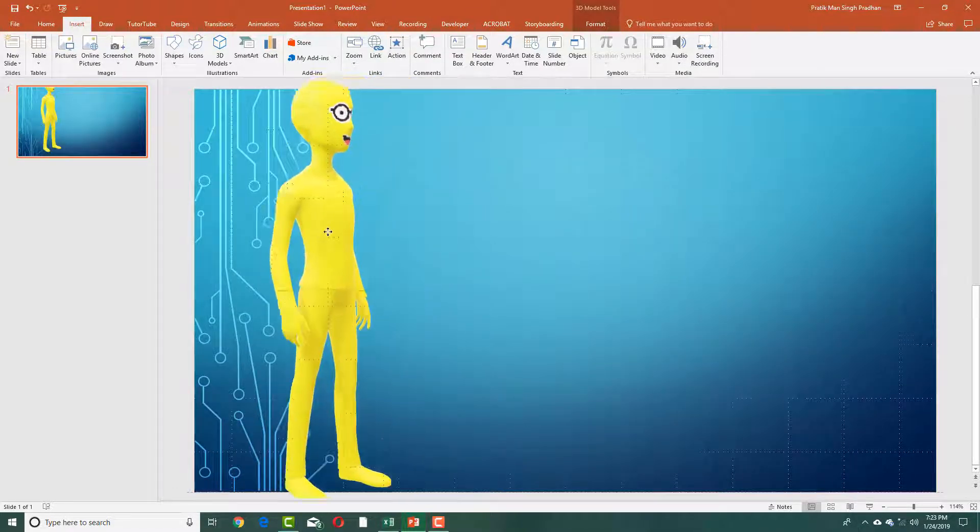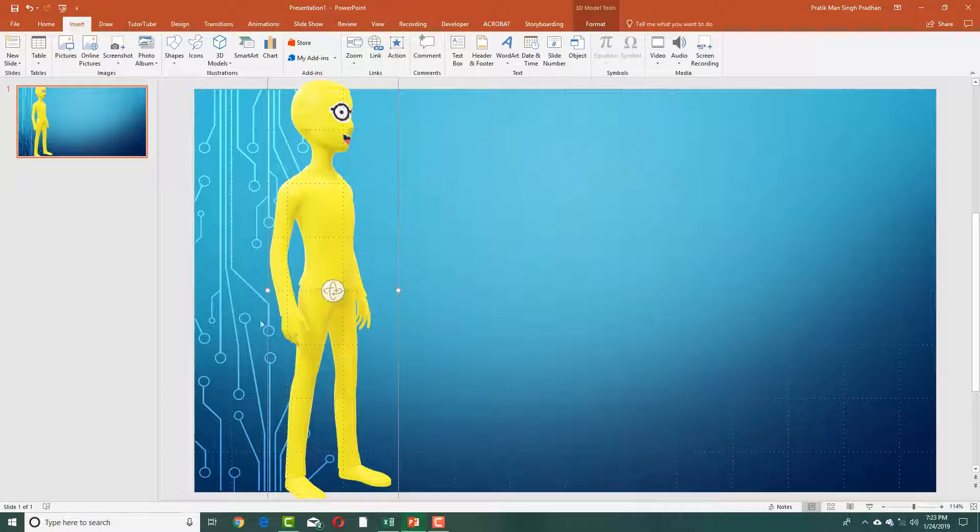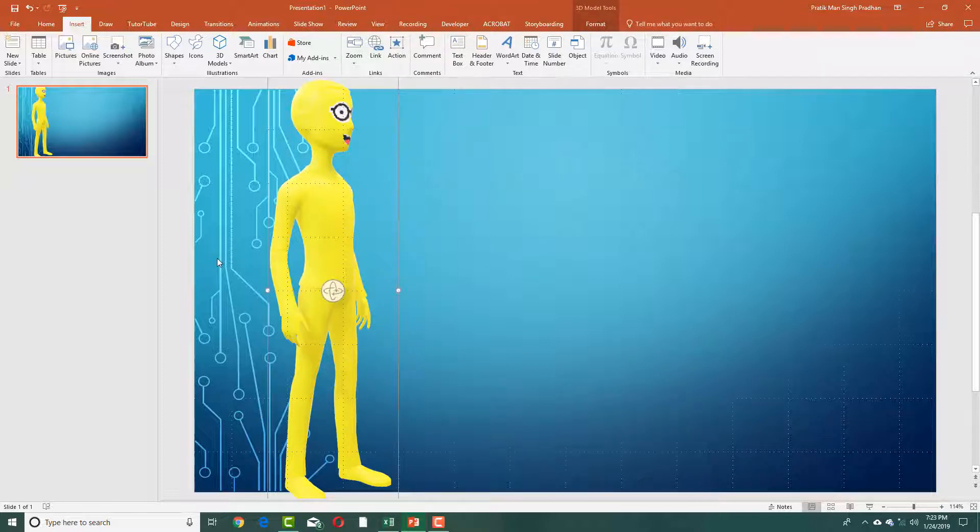You can see that you can import 3D models that you make in Paint 3D and then import it quite easily in Microsoft PowerPoint to create cool presentations.